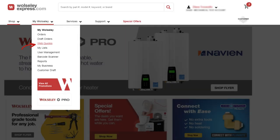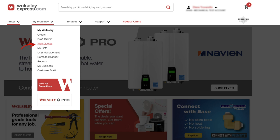The web quote feature on Wolseley Express allows you to view quotes that were prepared and sent to you by your branch or sales representative. Web quotes are accessible from the web quotes page, and any ready quotes can be converted into an online order at any time.